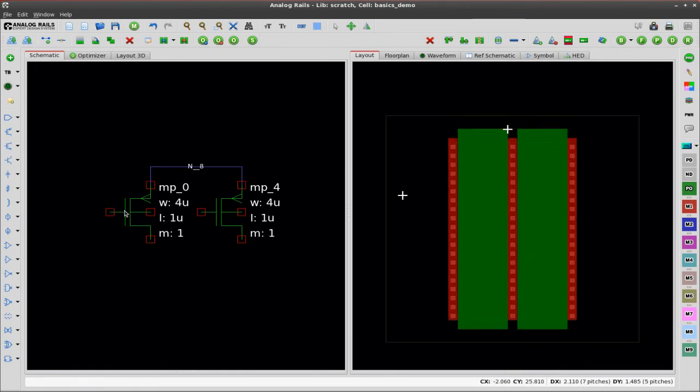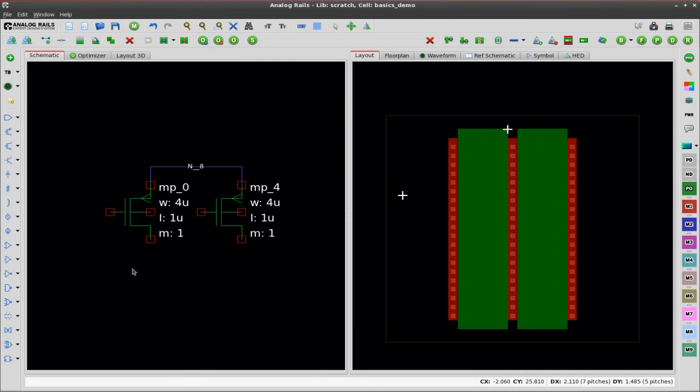As you can see they're one single diffusion group. The ADAS PDPS SASB parameters are back annotated into the schematic.